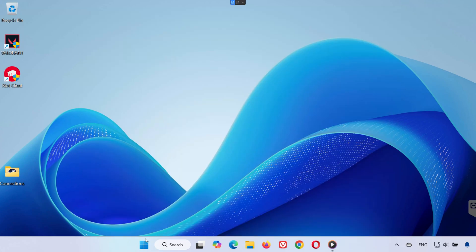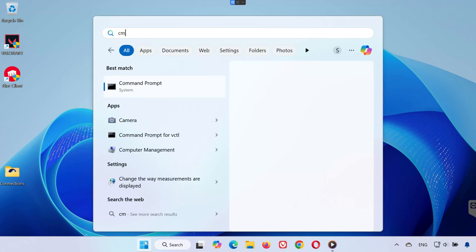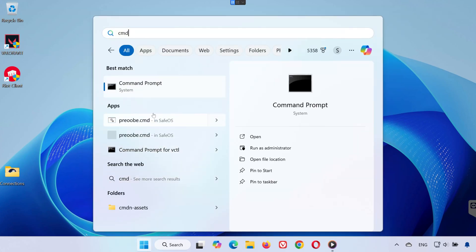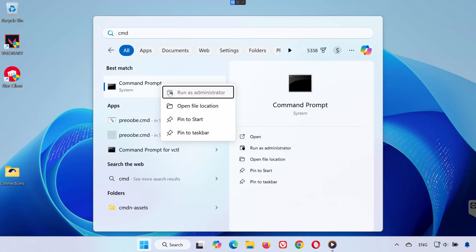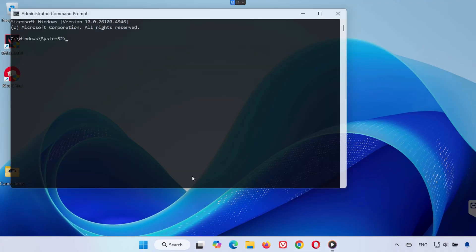Now head back to Search again and type CMD. Right-click on it and select Run as Administrator. Then click Yes.